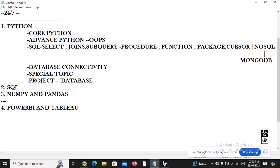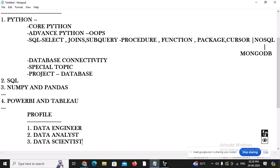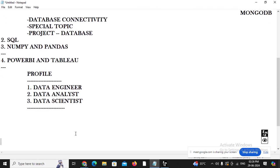Now there may be some questions in your mind. This entire course is related to Data Science. In Data Science there are mainly three different profiles: Data Engineer, Data Analyst, and Data Scientist. You can join any organization in one of these three roles.